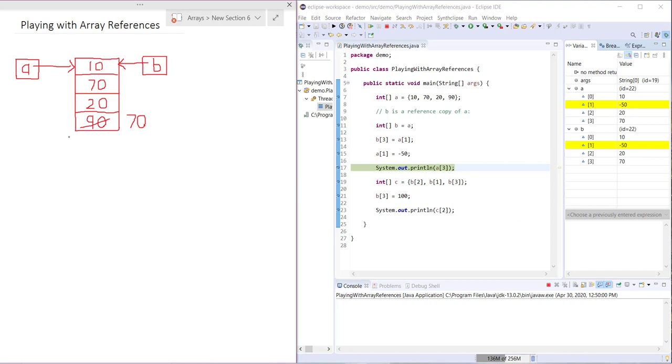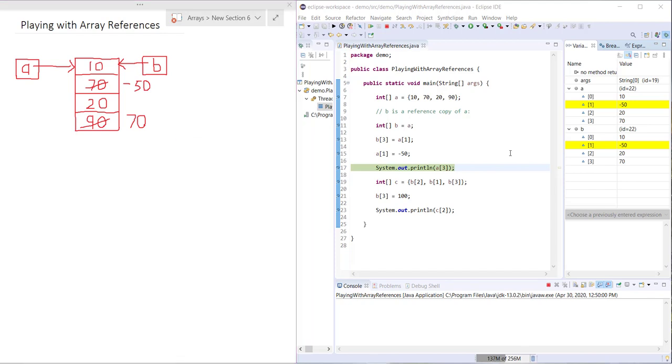Since A and B refer to the same instance, when we change A1, B1 also changes and they both become negative 50. Now that might seem obvious.